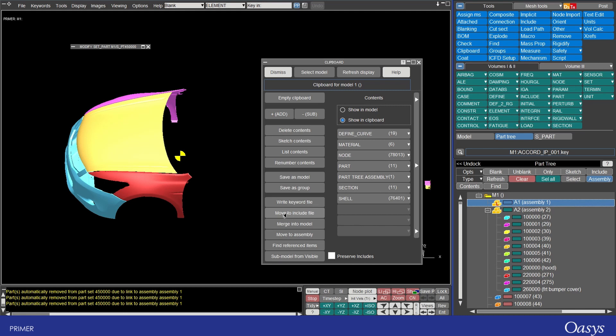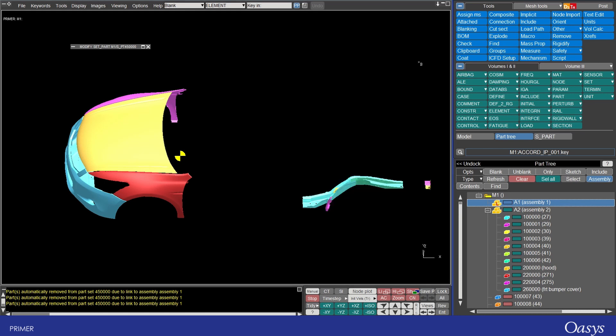You can do a similar thing as well with a move to include file so you can transfer stuff between include files as well so I'll just close this down and that down there as well.